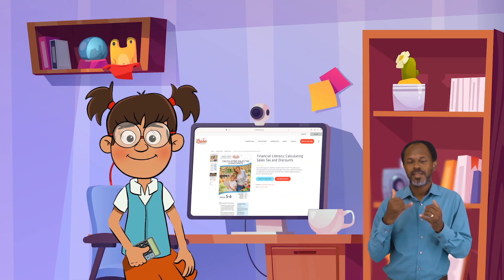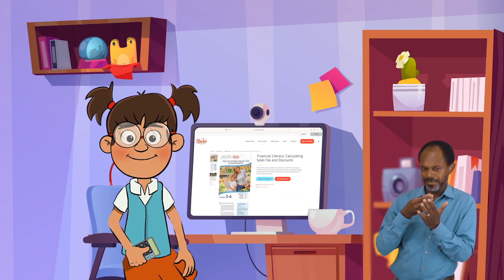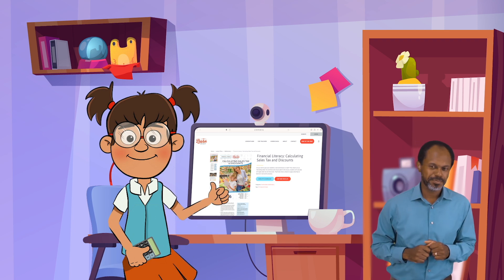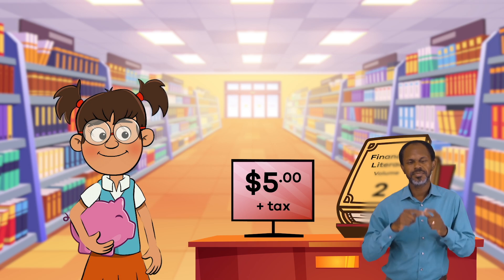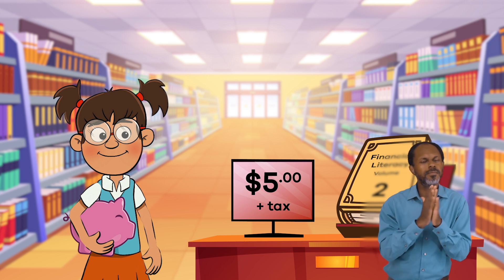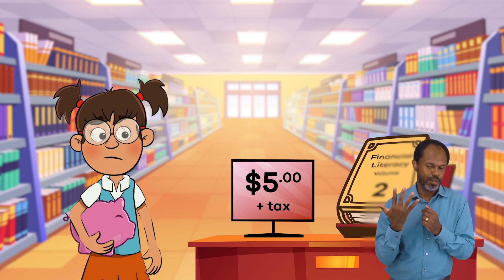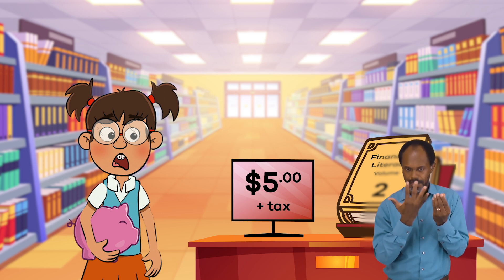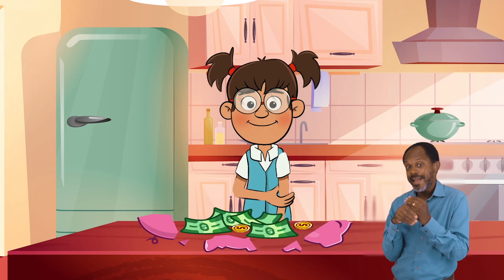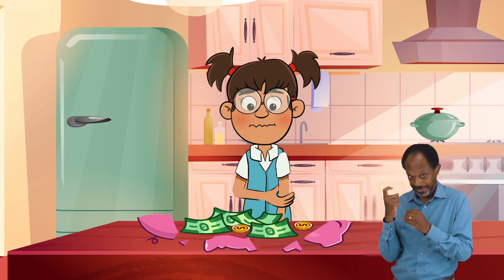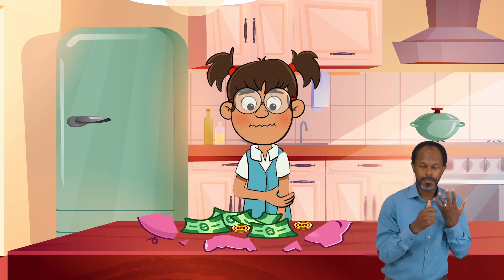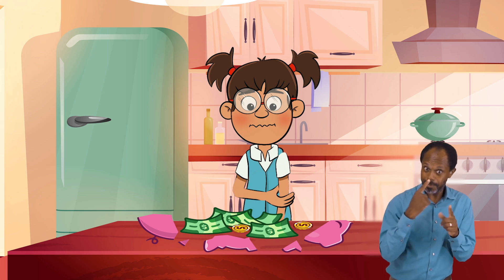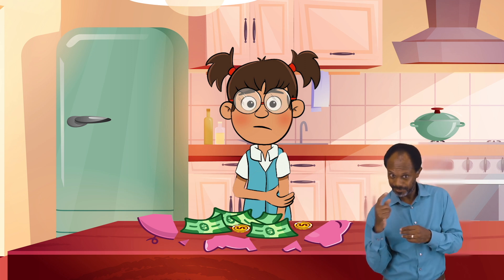Let's find our friend Frankie Finance and see if we can help her figure out how to calculate sales tax. Frankie has her heart set on buying a book that costs $5, but that is the cost of the book before sales tax. She has $6 total, so she wants to make sure that she has enough money to buy the book once sales tax is added to the purchase price.